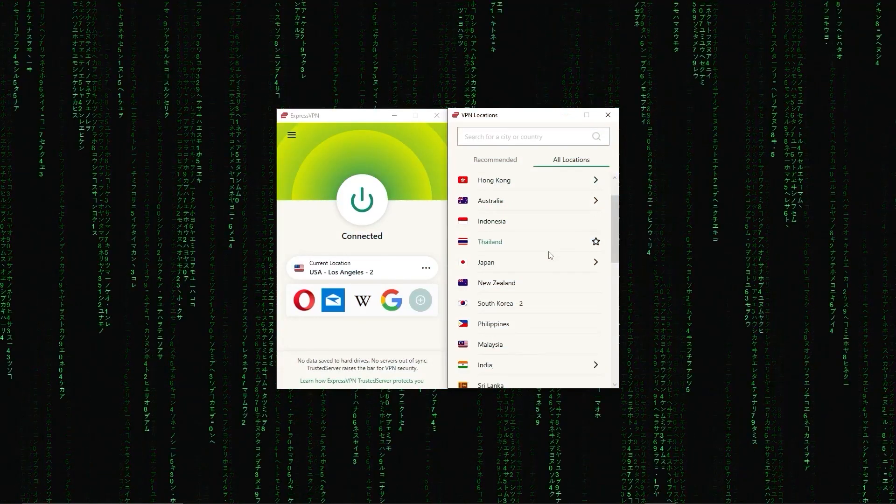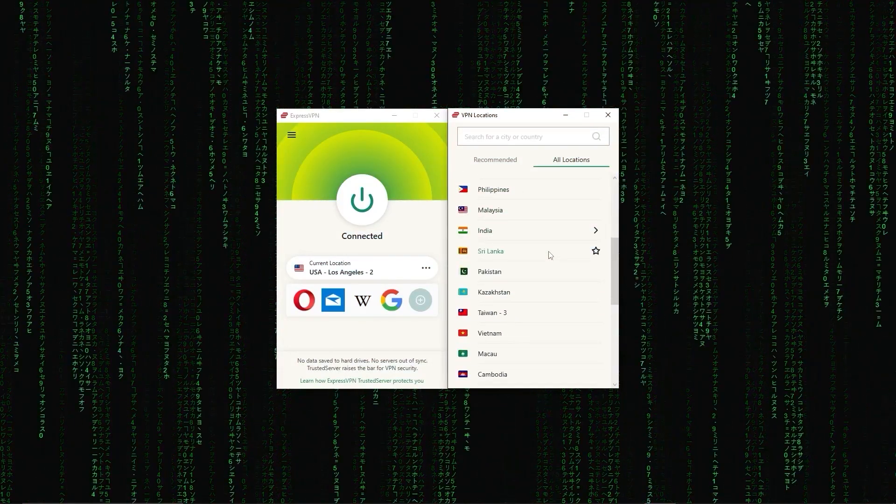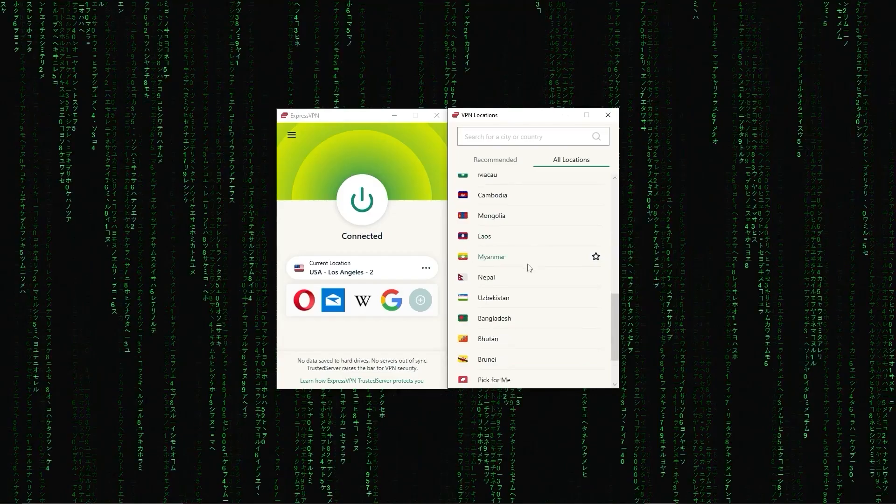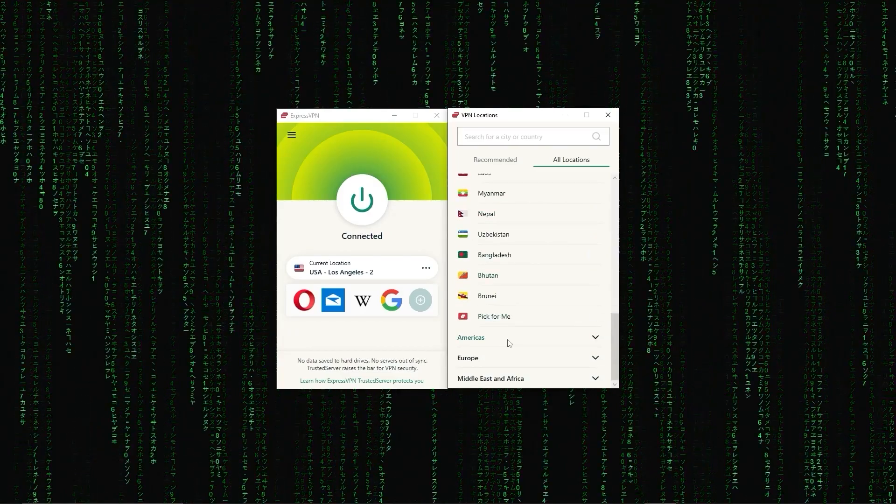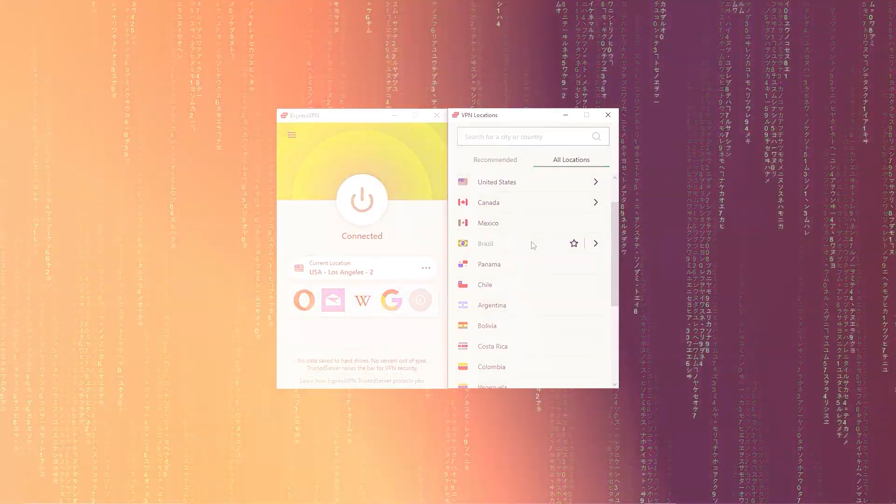First up we have ExpressVPN, which is overall the best pick as it came first in most major categories like speed, security, and privacy.